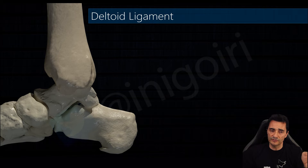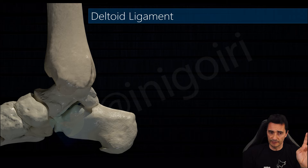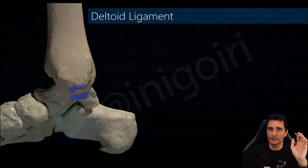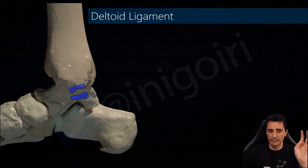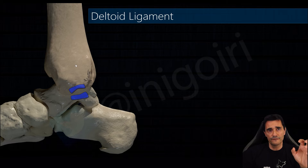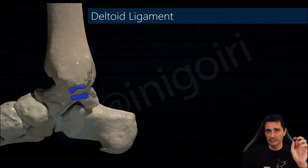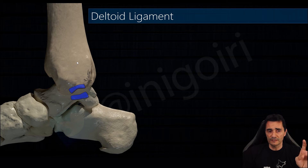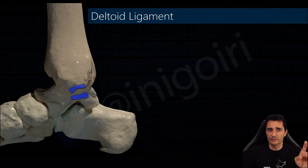Is the posterior tibiotalar ligament. This ligament is a very thick ligament with a slightly posterior direction and is the first ligament we are going to check. It's always present and is very important in the stability of the ankle.